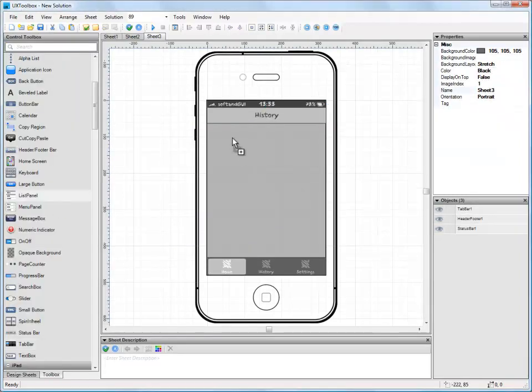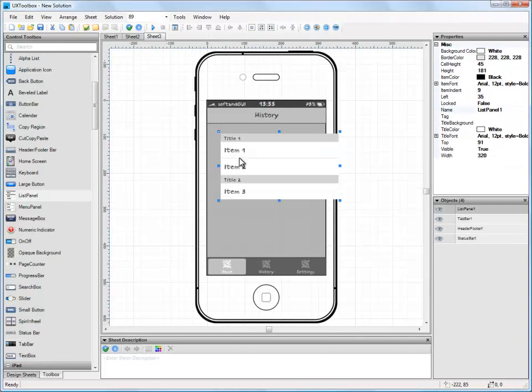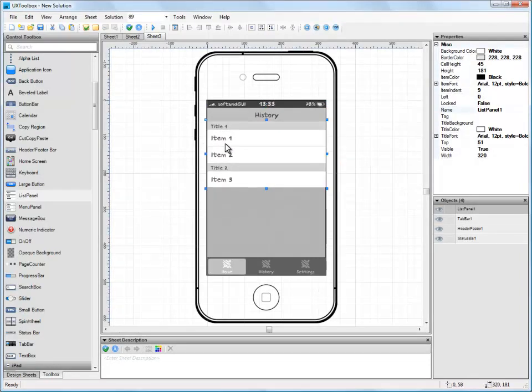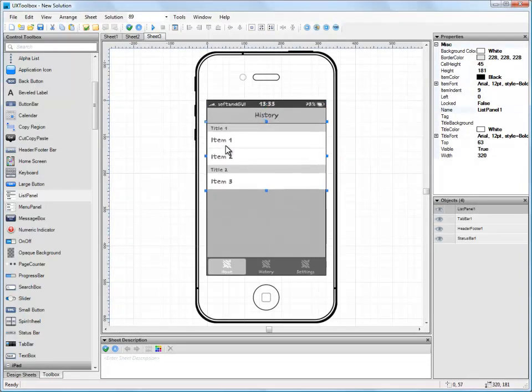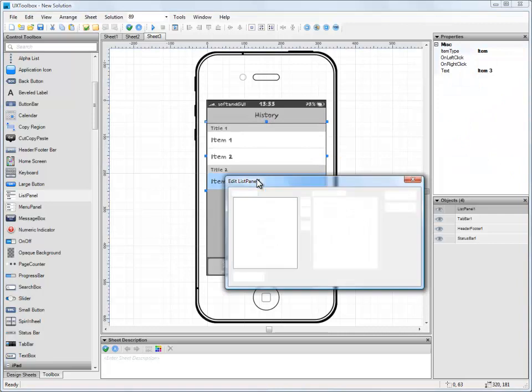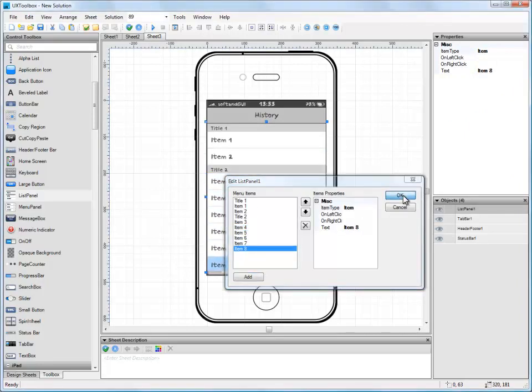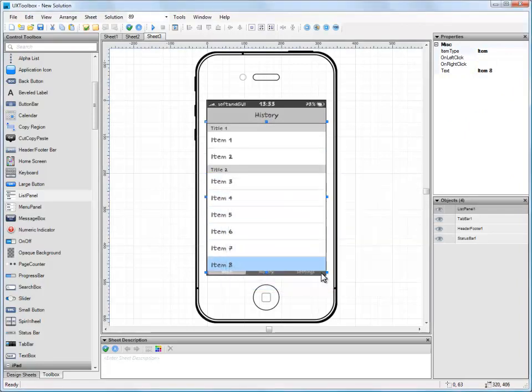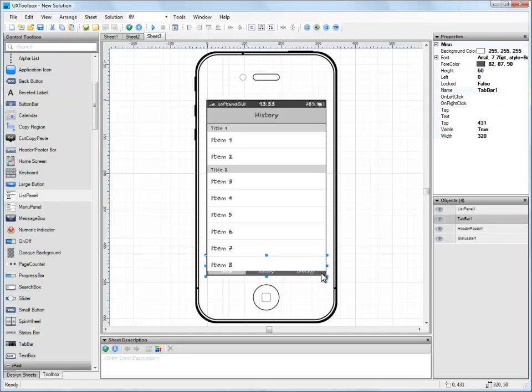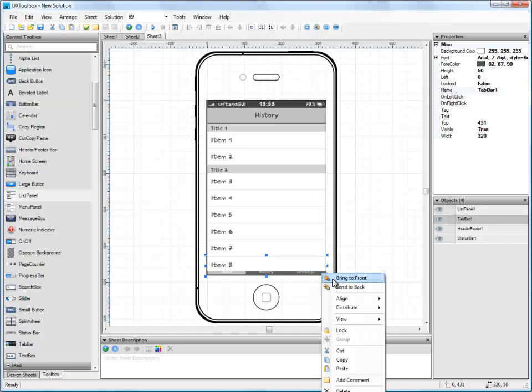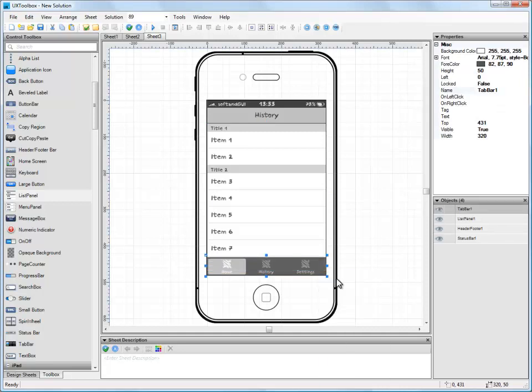This time, let's add a list control to our screen and make sure it is lined up underneath the header bar. We're going to need more items in our list to fill the screen so let's double-click the list and add them in now. Done. Now all we need to do is bring the tab bar to the front.